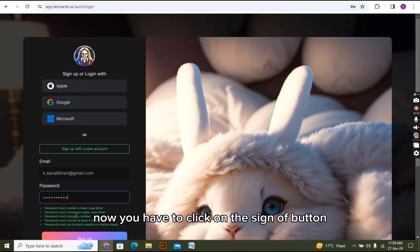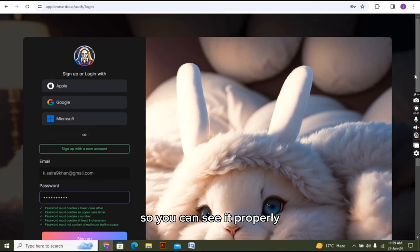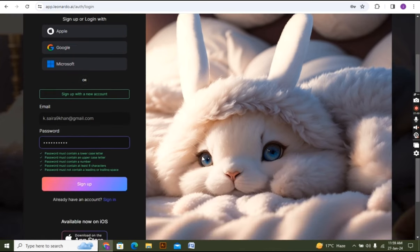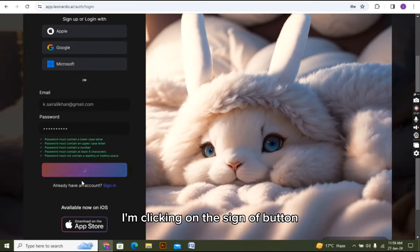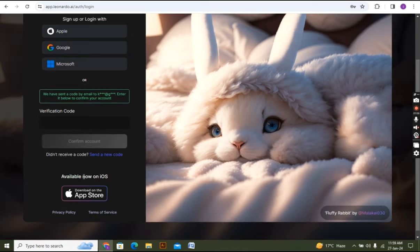Now you have to click on the sign up button. I am scrolling it down a bit for your convenience so you can see it properly. I am clicking on the sign up button. It's taking a bit of time.